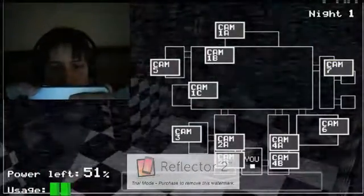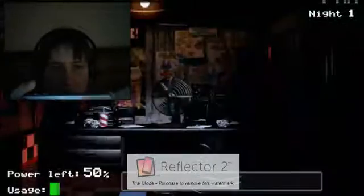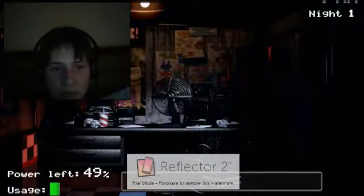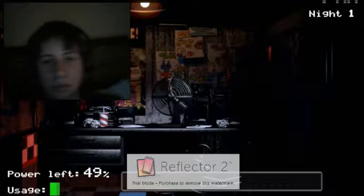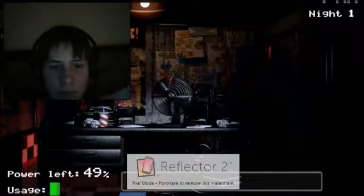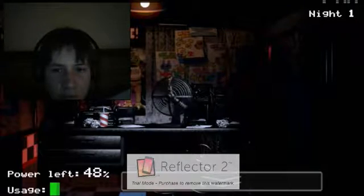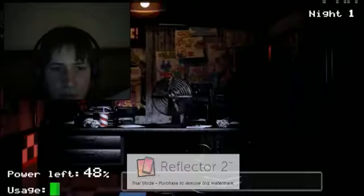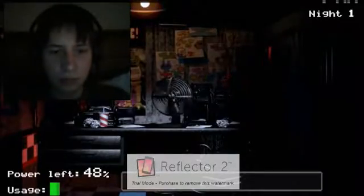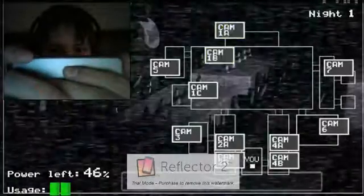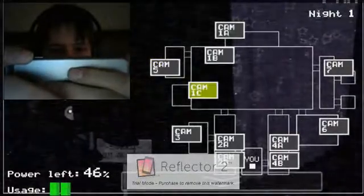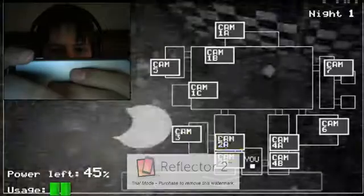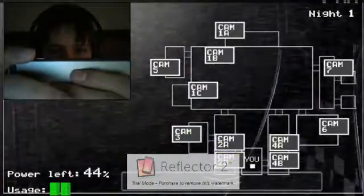The only parts of you that would likely see the light of day again would be your eyeballs and teeth when they pop out the front of the mask. Yeah, they don't tell you these things when you sign up. But hey, first day should be a breeze. I'll chat with you tomorrow. Check those cameras. Like this? Close the doors only if absolutely necessary. Oh, gotta conserve power. Alright, goodnight.